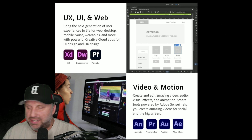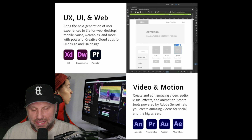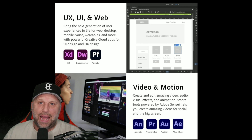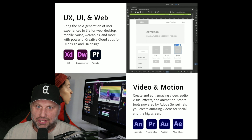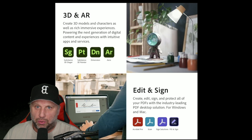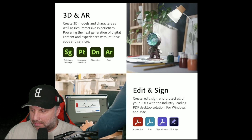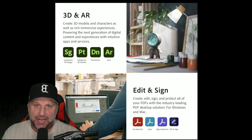You also get Premiere Pro, Audition, and After Effects. There are just so many apps you're going to get access to with this suite that make it really amazing.